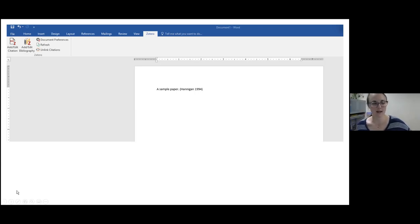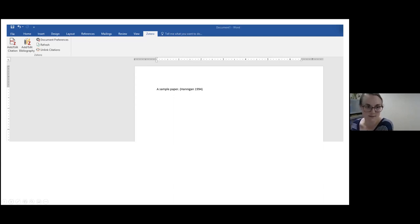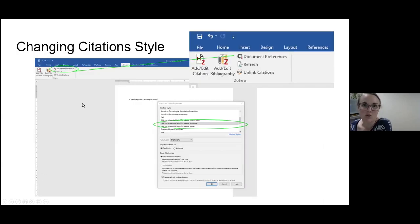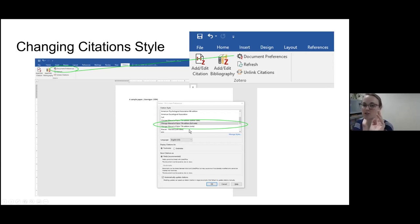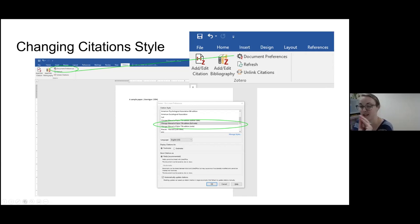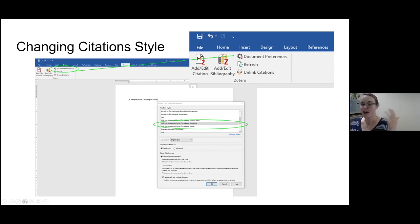Let's say you write an entire paper using Chicago Manual Style 17th Edition, and then you submit to a journal that uses a different citation style. You can go into Document Preferences and just change the citation style — it's as easy as two clicks. Find the new style, click OK, and it will change all your citations. I'd always double-check that it did it correctly, since this is still a machine and can make mistakes, but it should save you hours of work.